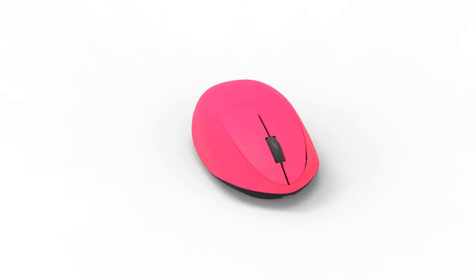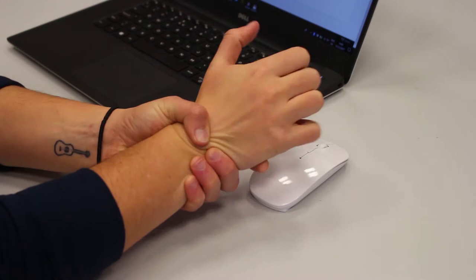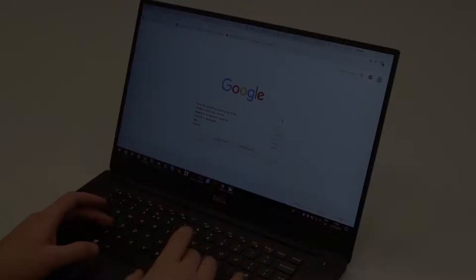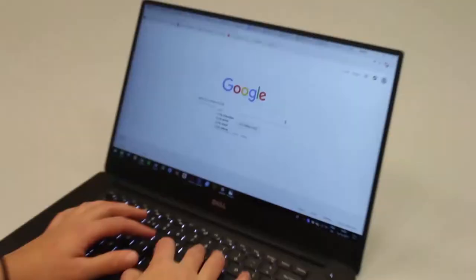PolyMouse is a 3D printed custom computer mouse that is made to fit the exact dimensions of the user's hand. By providing a more custom fit, PolyMouse is designed to maximize comfort and minimize the likelihood of users experiencing repetitive strain injuries, especially in their hand or wrist.